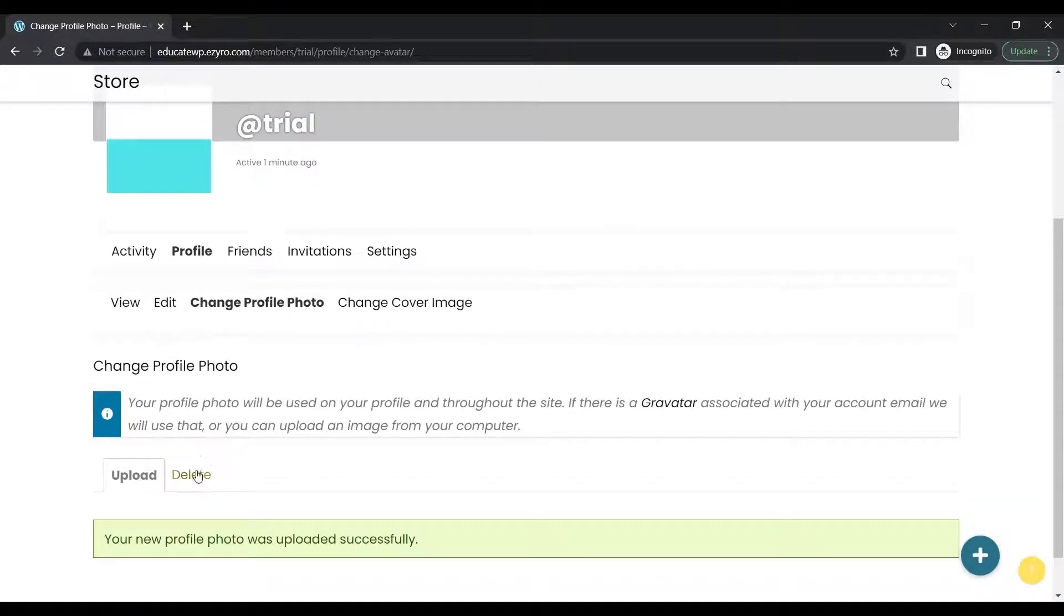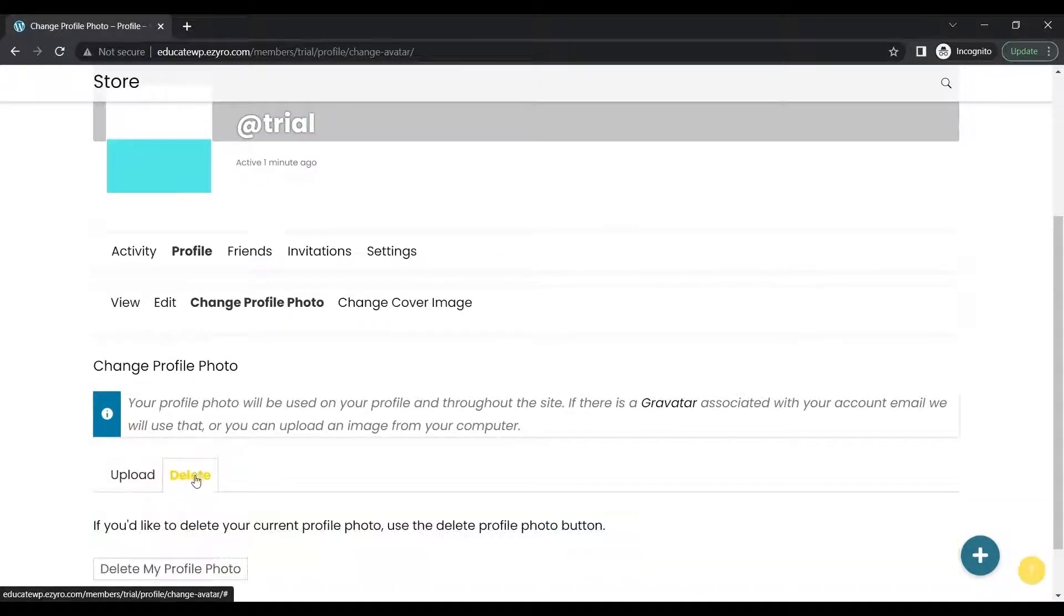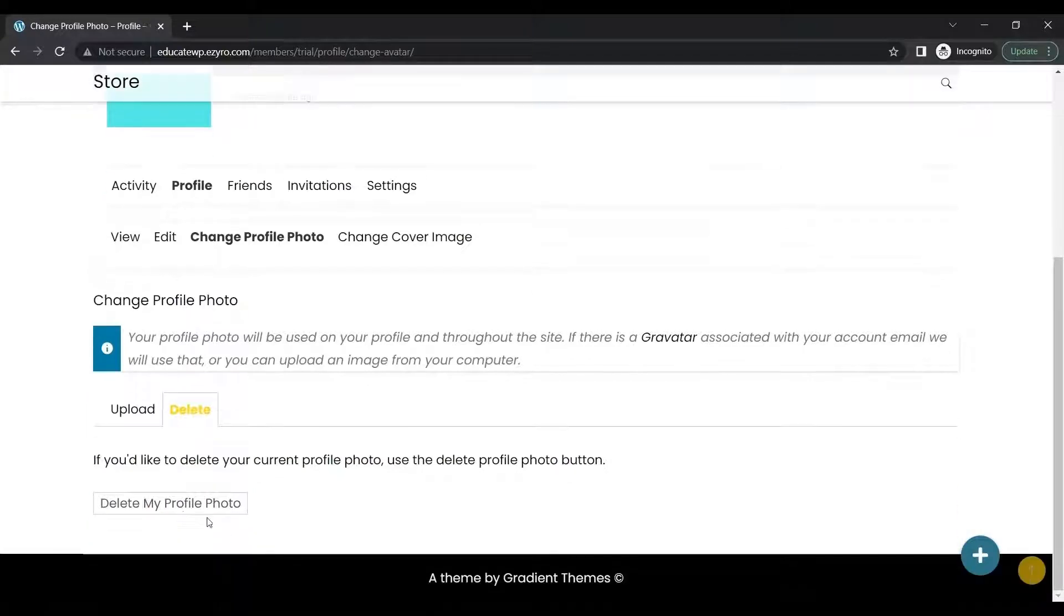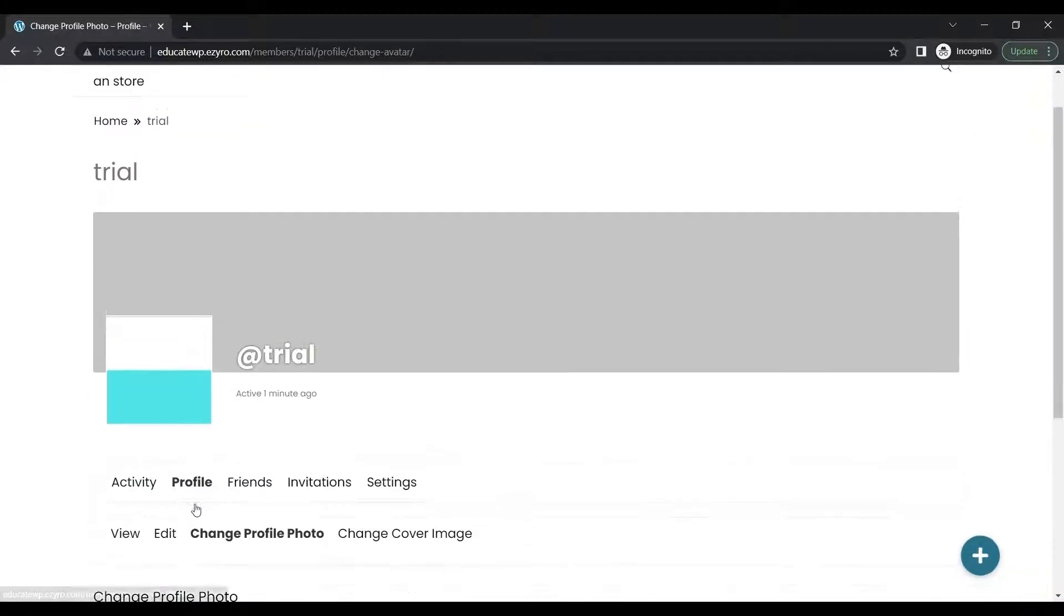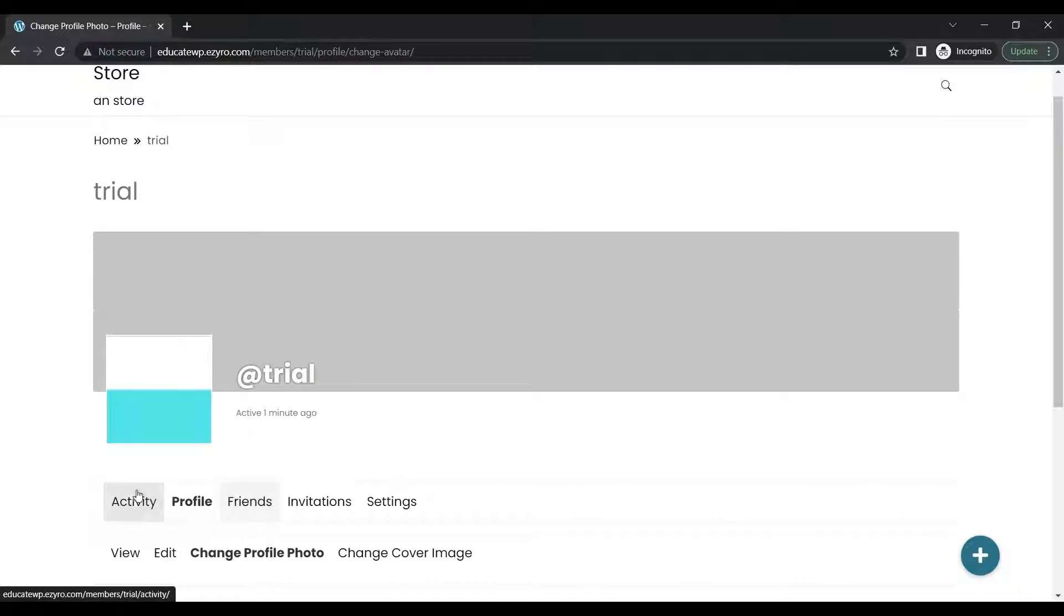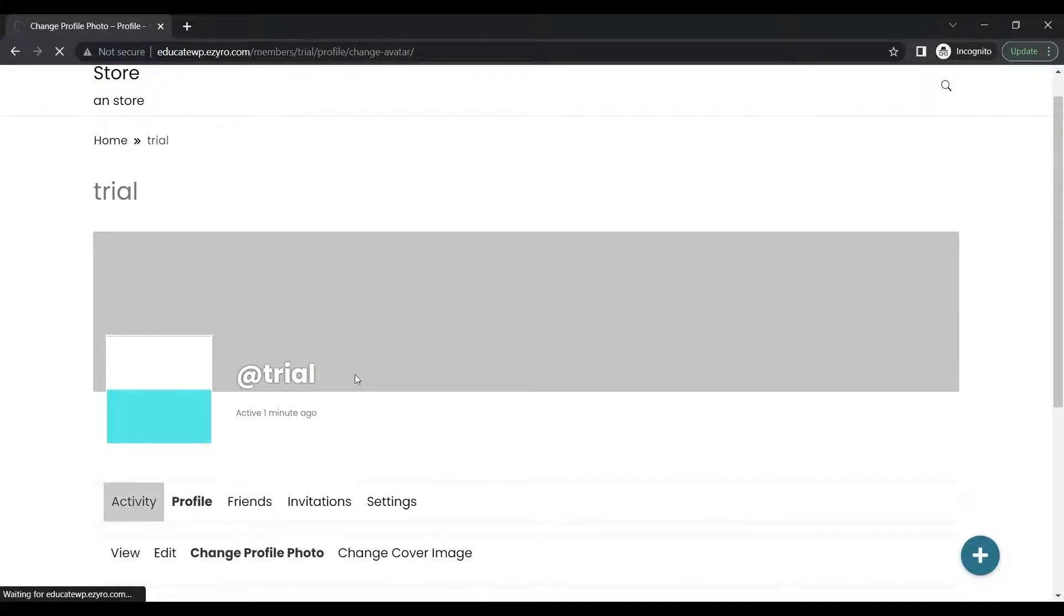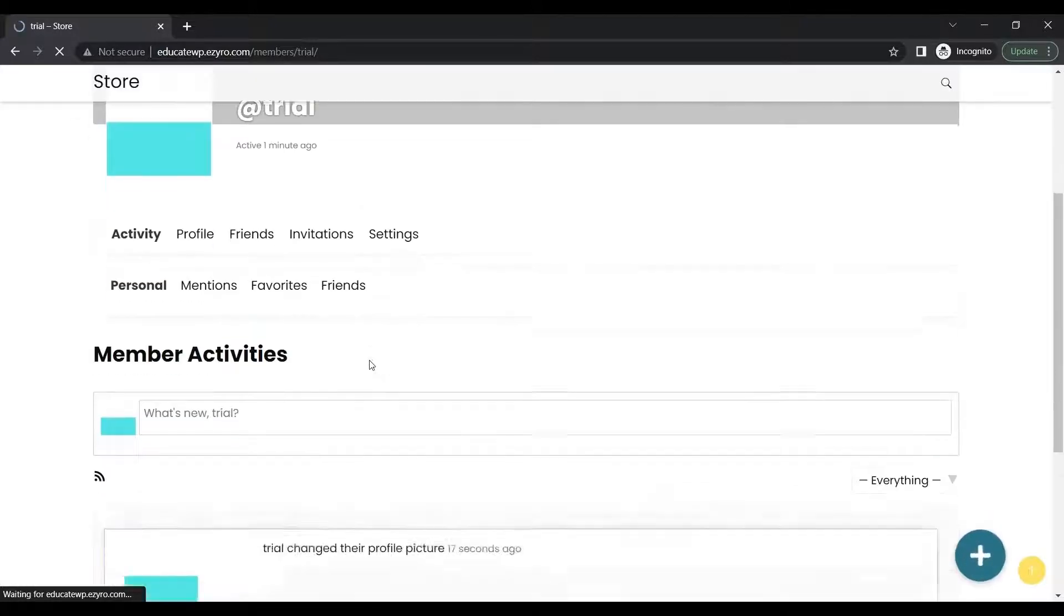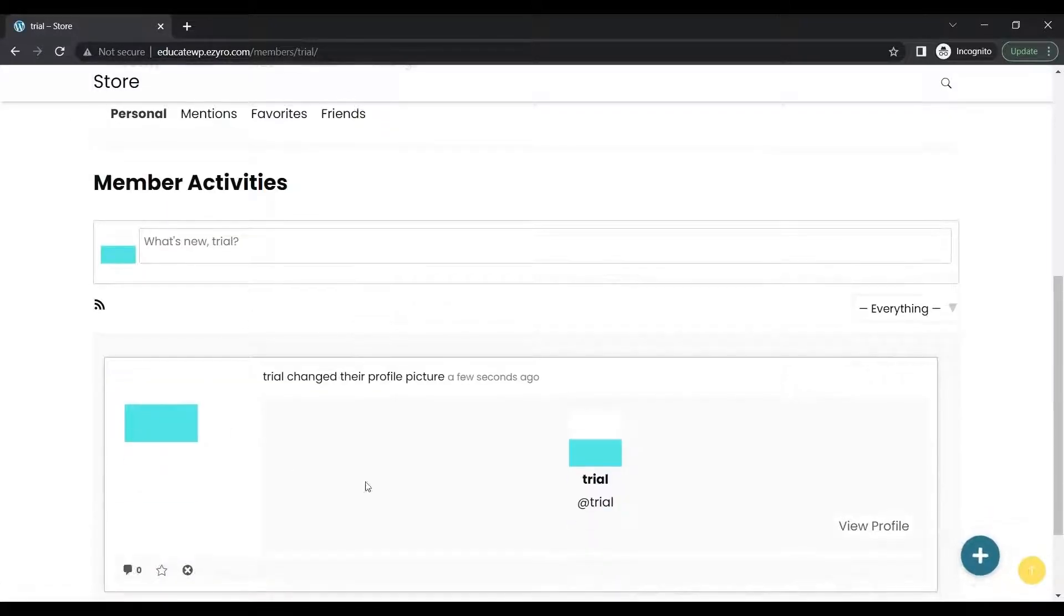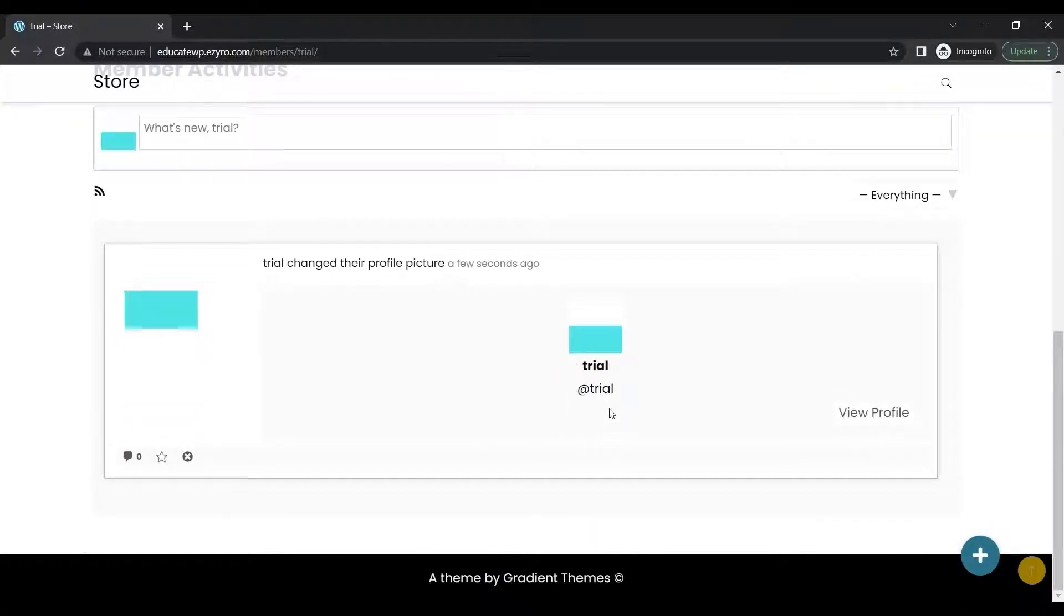I can delete it also if I don't want my profile photo and just click on delete. The best part is when you go to Activity, it will show that you have updated your profile photo to everyone.